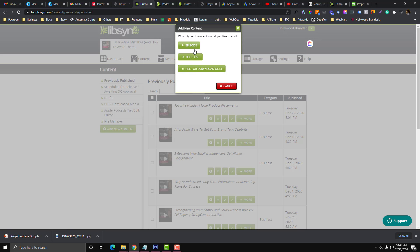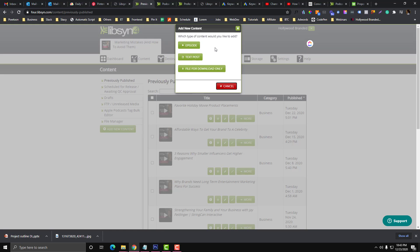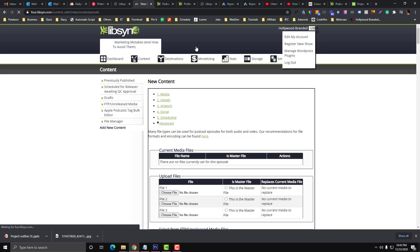You will be asked if it is a text, a file only, or an episode. If it is an episode, it's complete - it should have a title, MP3, and description. Click that episode button.